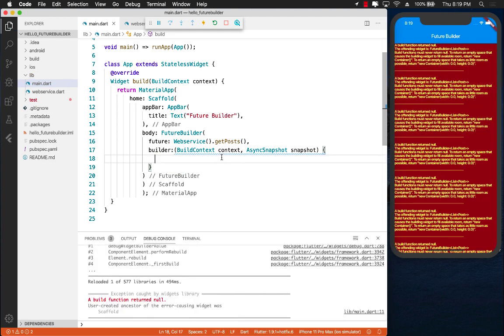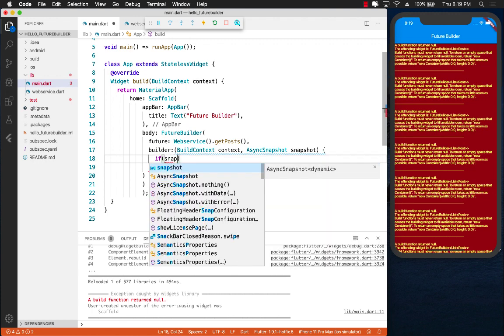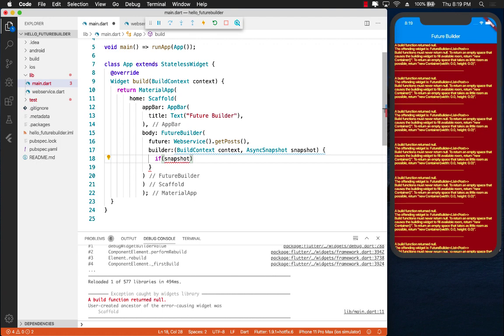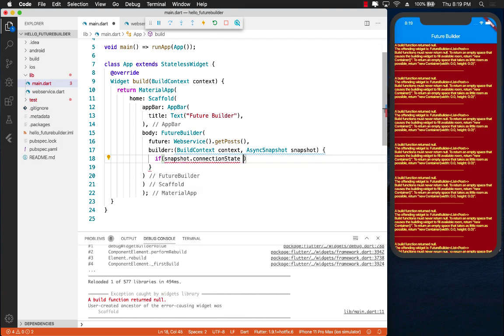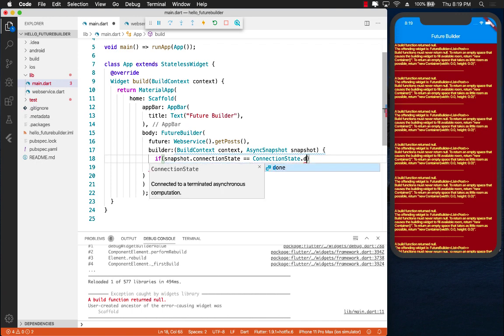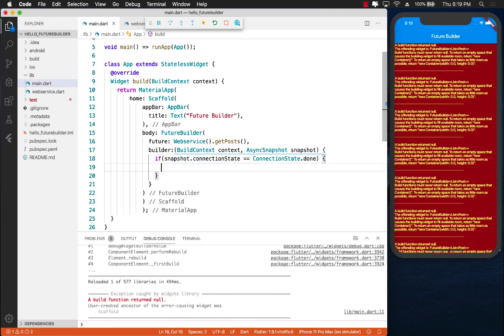Now the first thing we need to do is we need to find out if our particular builder is actually done or if the future has been evaluated or not. This you can evaluate using snapshot.connectionState. If the connection state is actually equals to done, this means the future has completed and it has evaluated successfully.